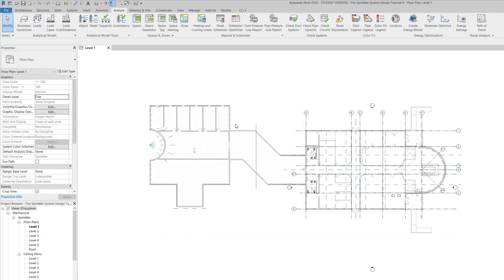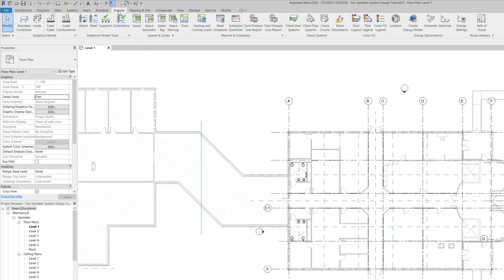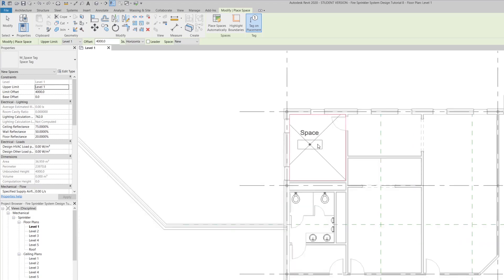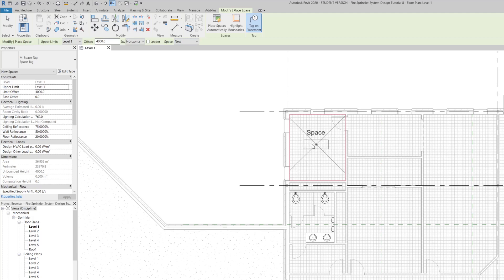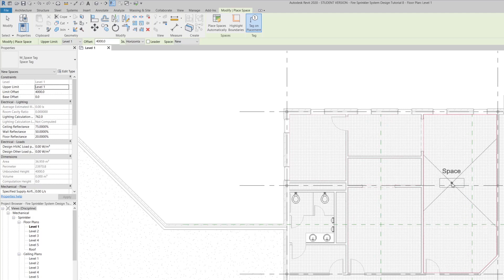Once you're on one of your floor plans — we are on Level 1 — go to the Analyze tab at the top and press the Space command. As your cursor hovers around various rooms you see a red highlighted boundary of the room showing up, indicating that space is recognized as one of the rooms. As you hover on different spaces, the red boundary is automatically formed showing the separate space that will be created by Revit.